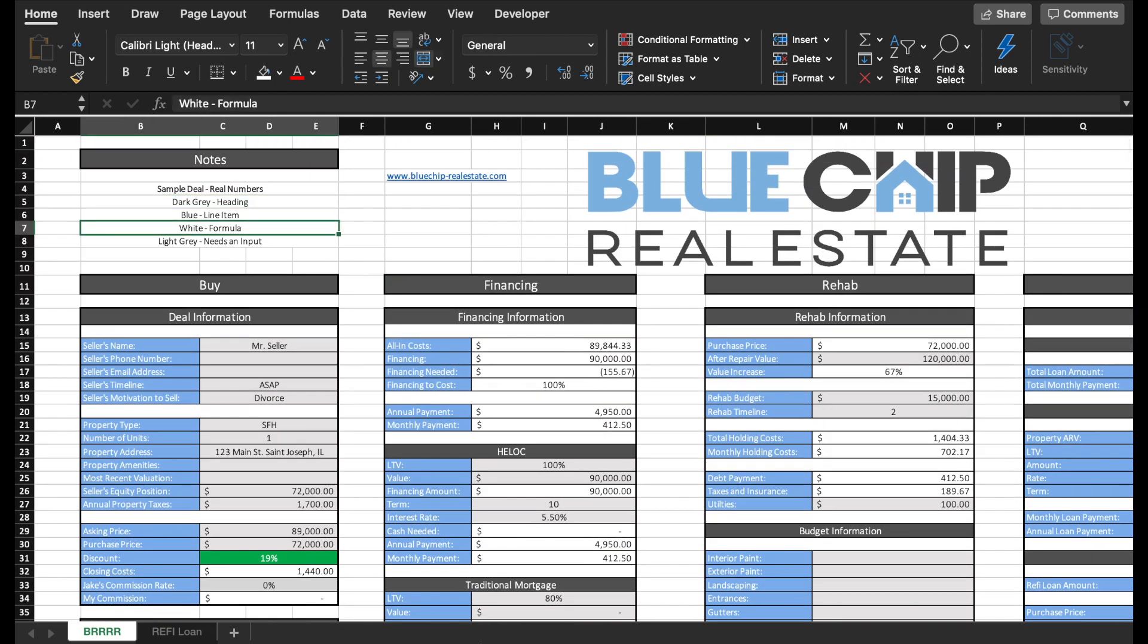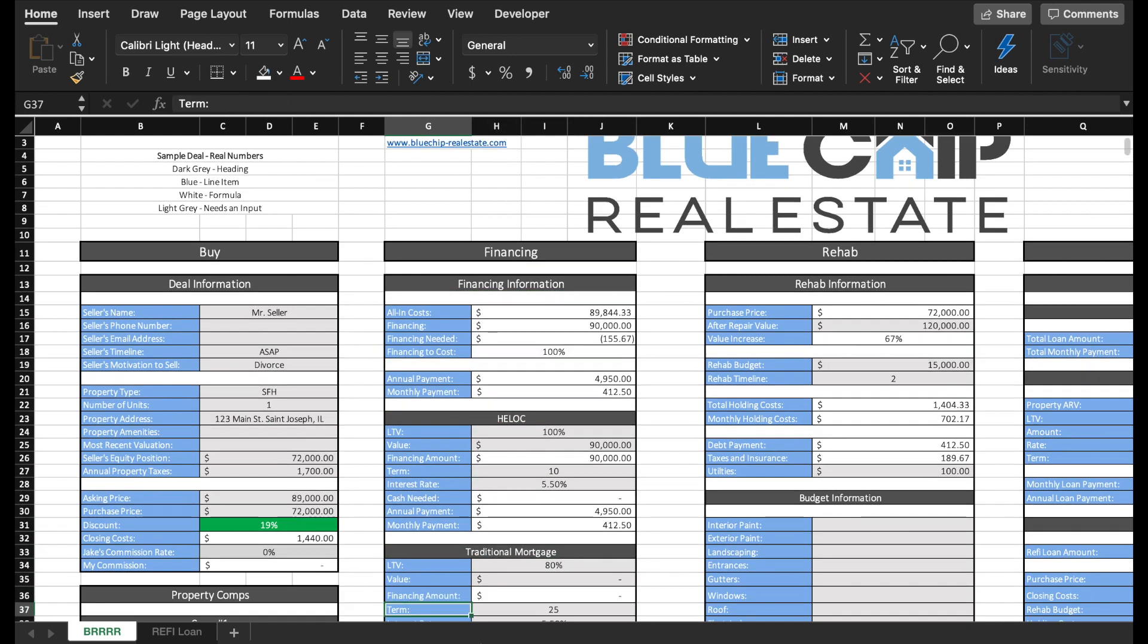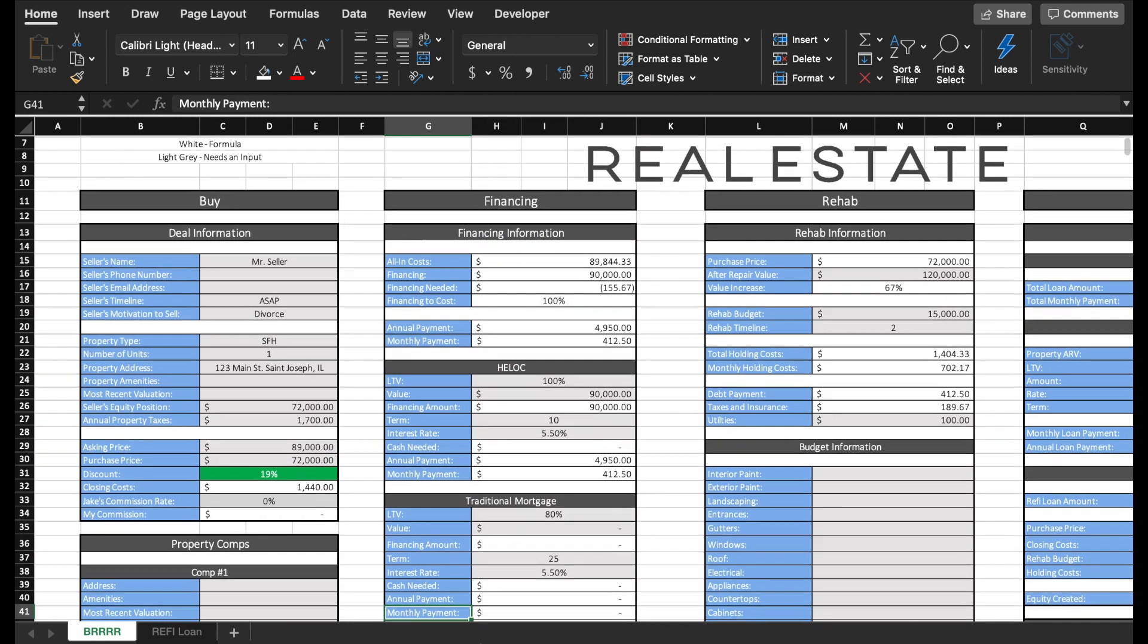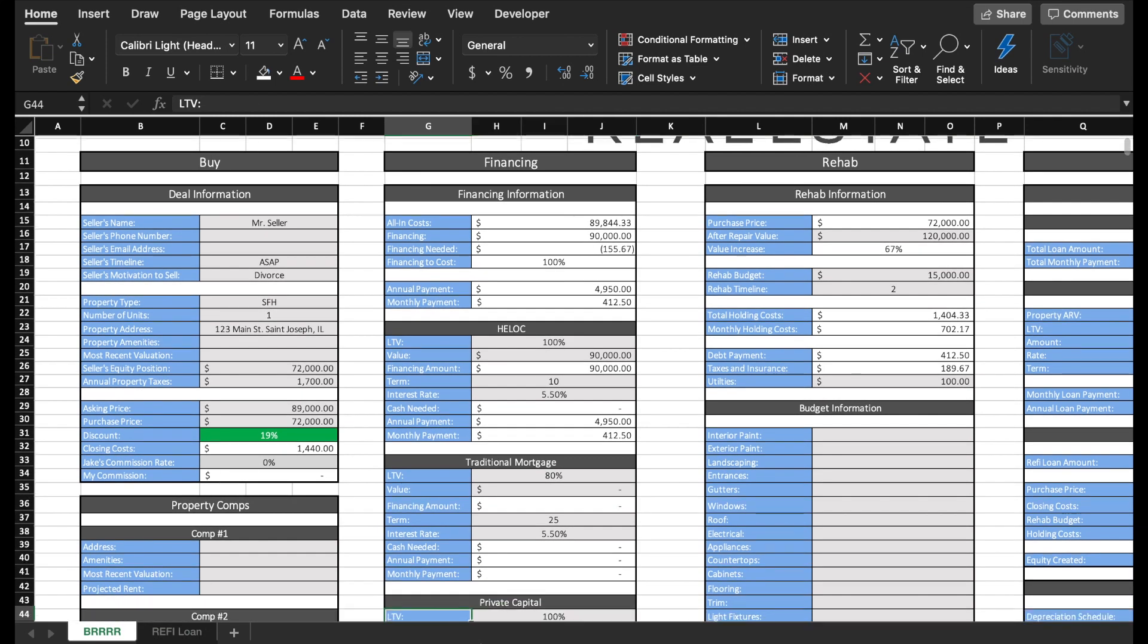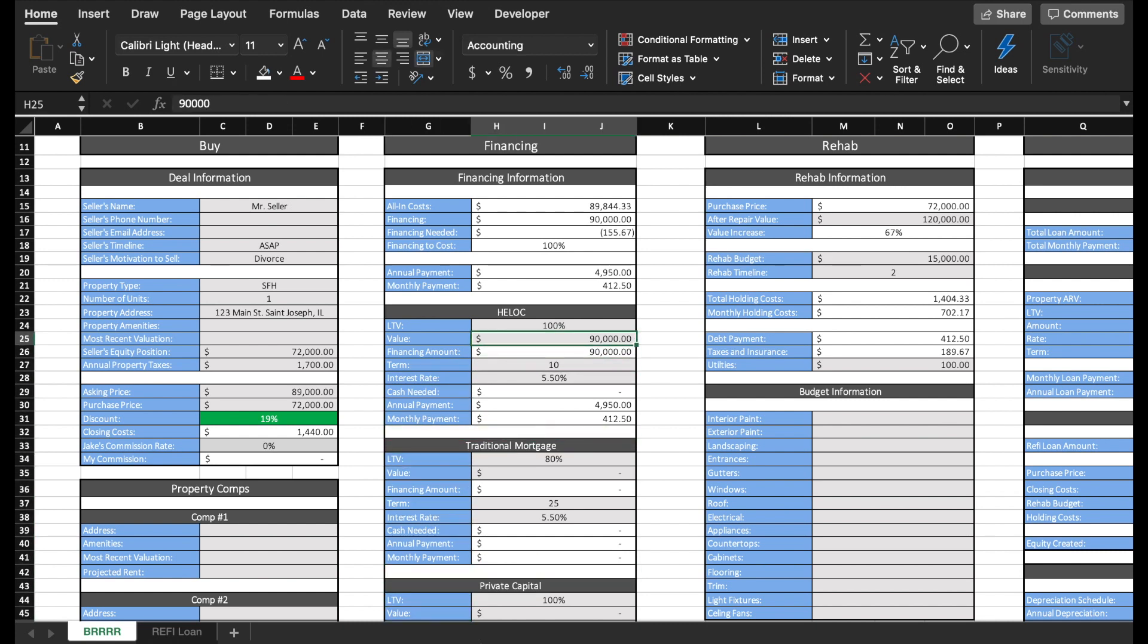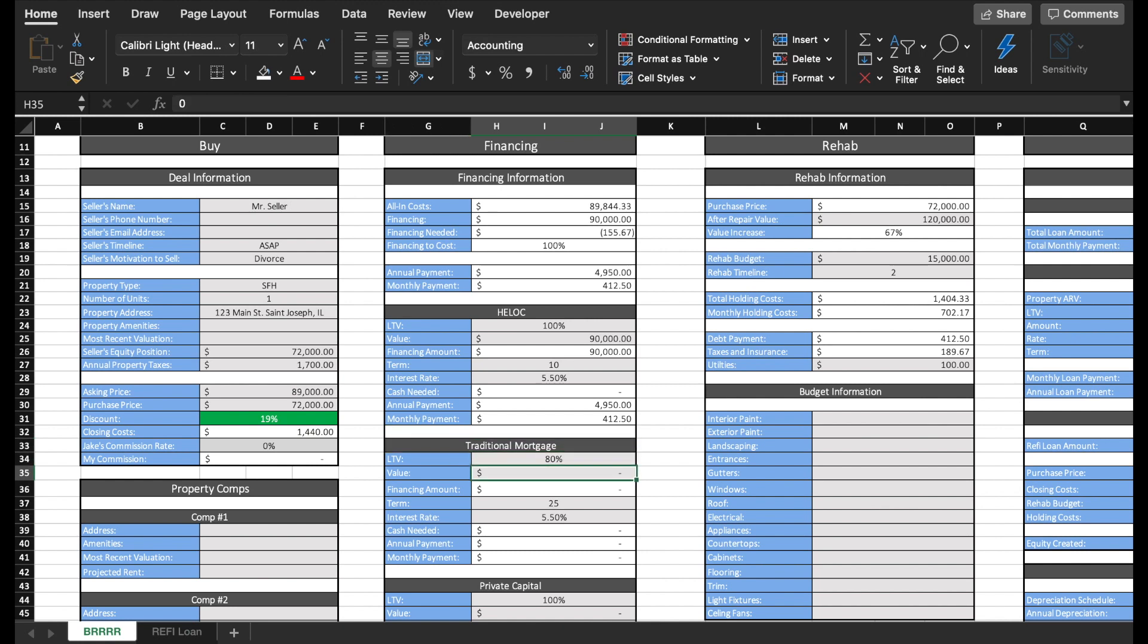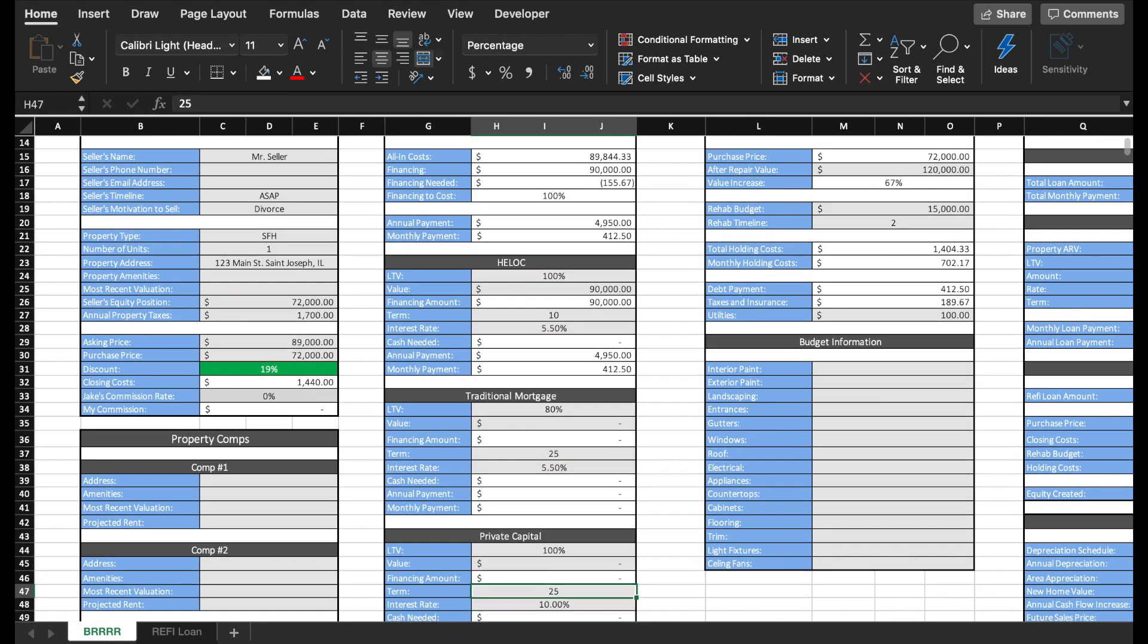Next, with our financing, I think it's really important to break down your financing into the different types that you know you'll use. I know that I'm going to be using a home equity line of credit or a HELOC on the majority of my deals, such as this deal. So on this deal, I have all-in costs of $89,844.33. So I'm going to take out a HELOC for $90,000 to cover all of my all-in costs. If I wanted to use a traditional mortgage, I could enter in that mortgage value right here, and then it would calculate all the details of that payment. Additionally, private capital could be good to use if you bring in an investor on the deal.